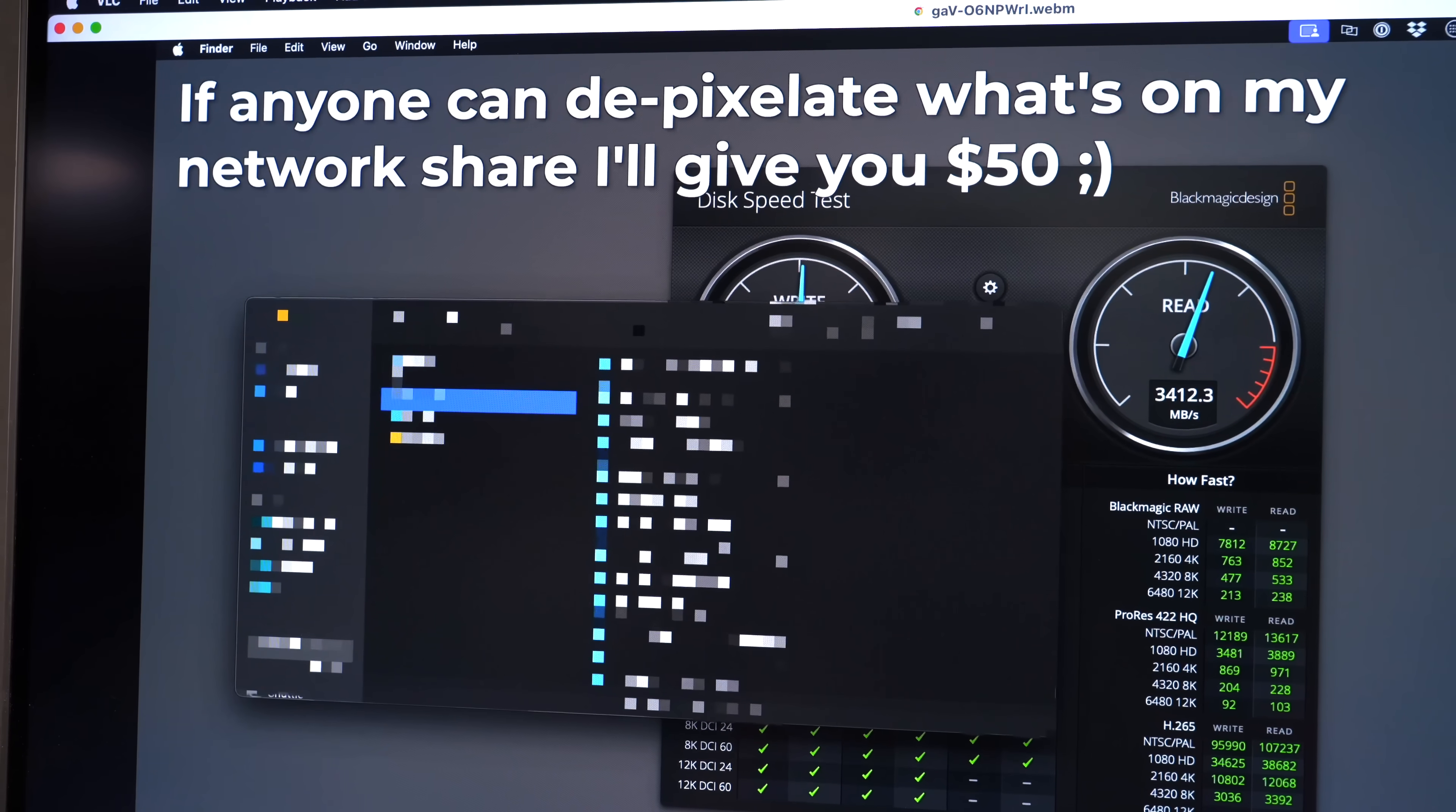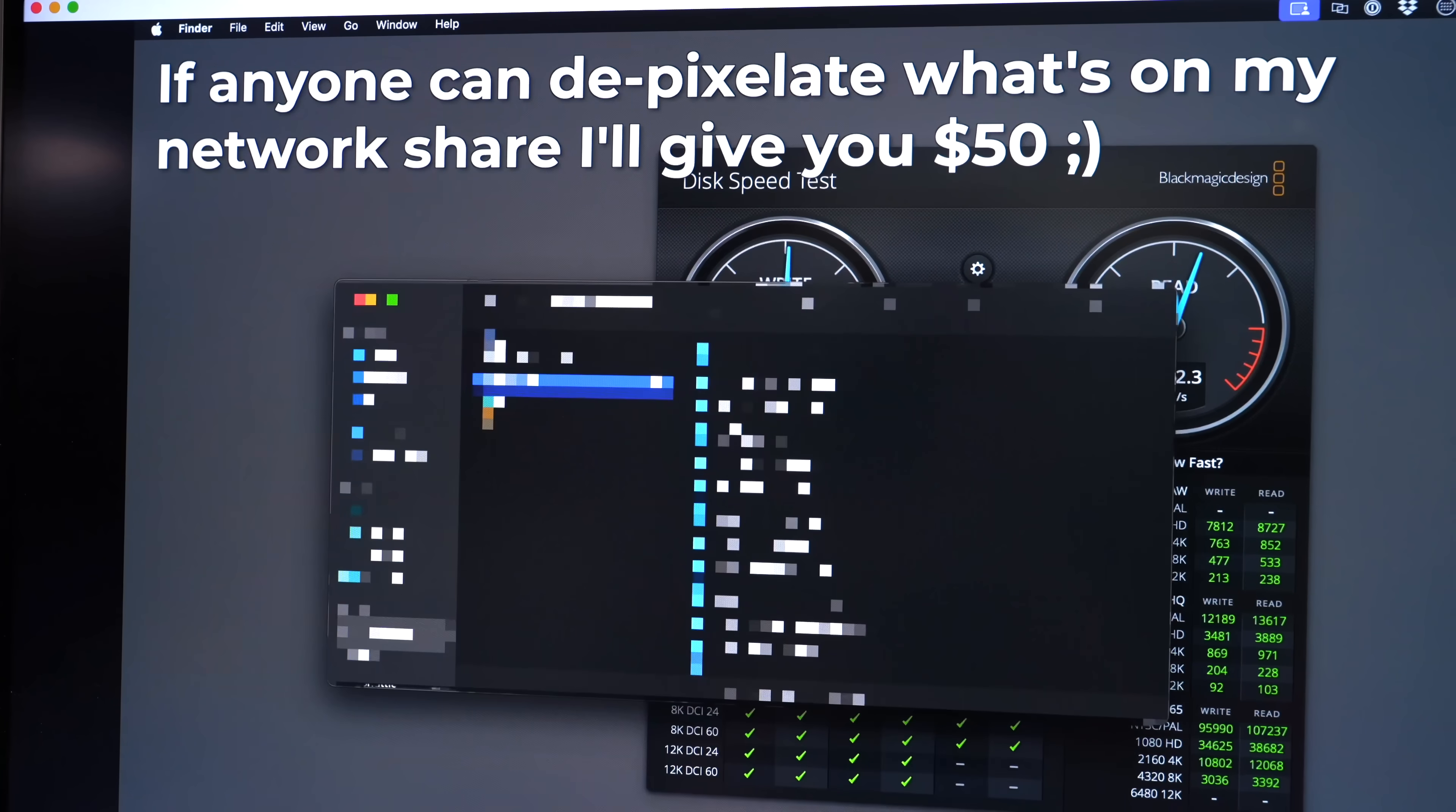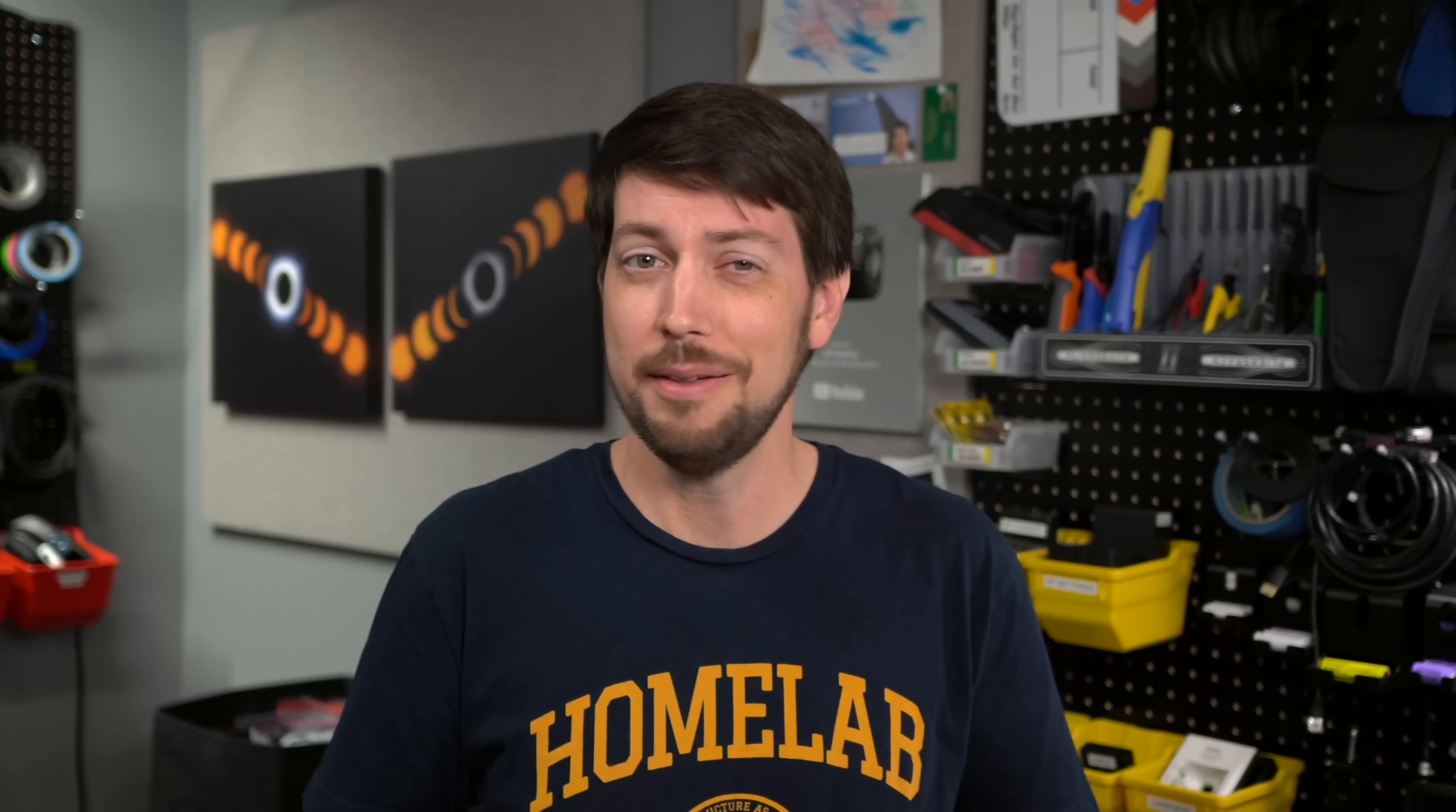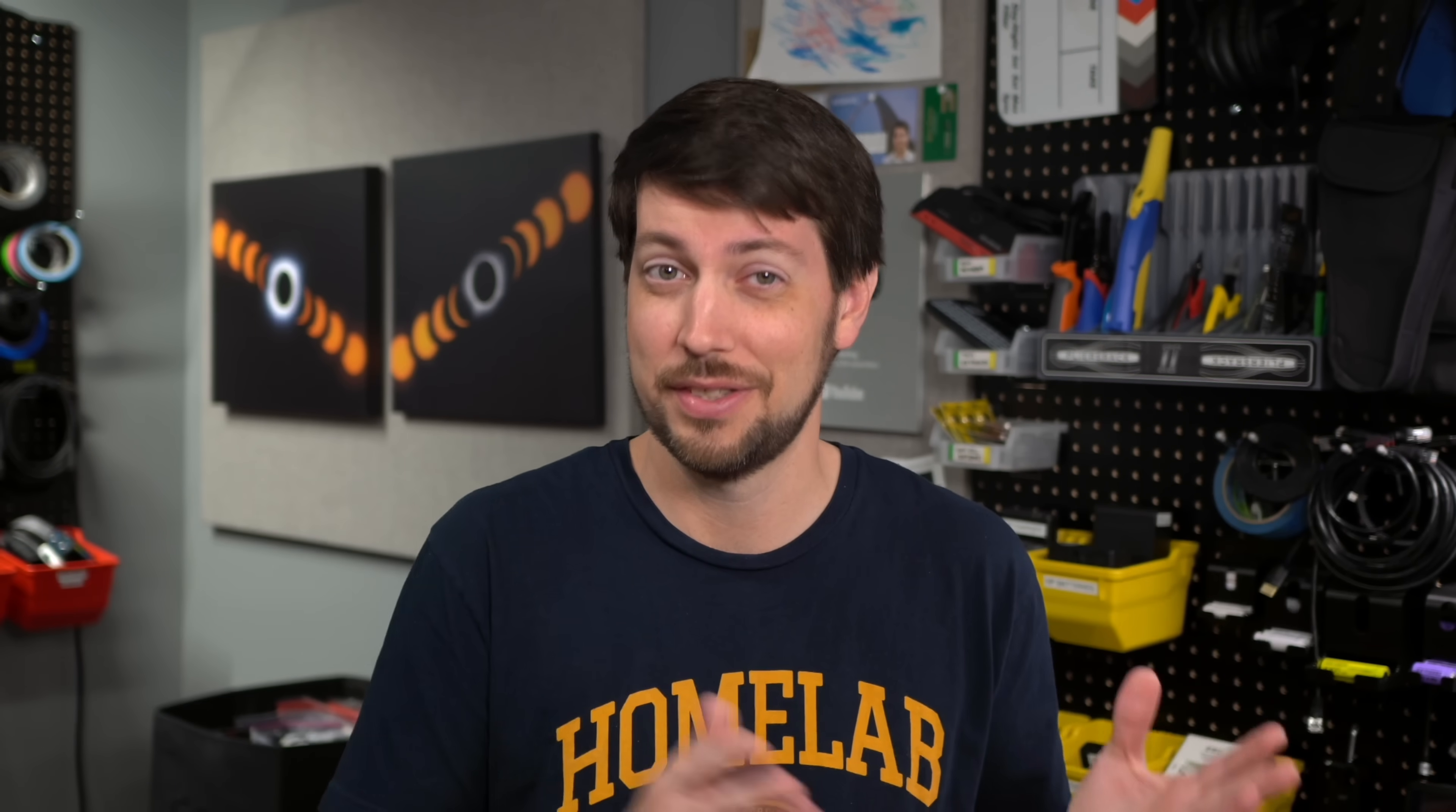So in my video about a new Thunderbolt NVMe enclosure, I censored a folder on my computer with a message saying I'd send 50 bucks to anyone who could tell me what it said under the pixelation. And you know what? Not 24 hours later, three people sent me the folder contents, all three using slightly different techniques. Scary.